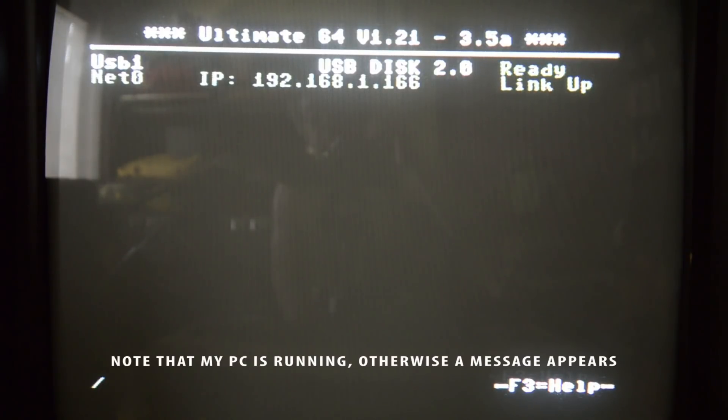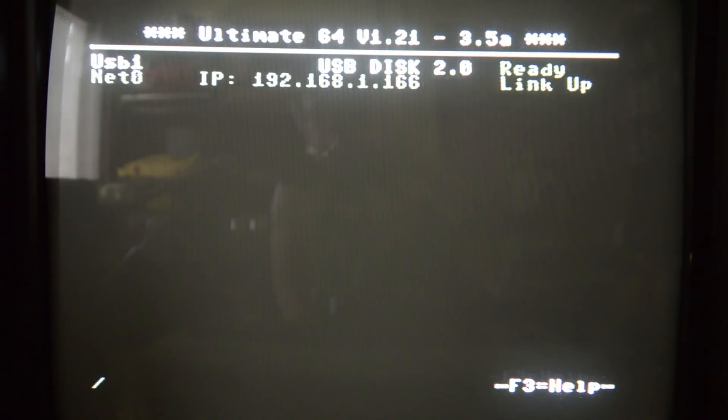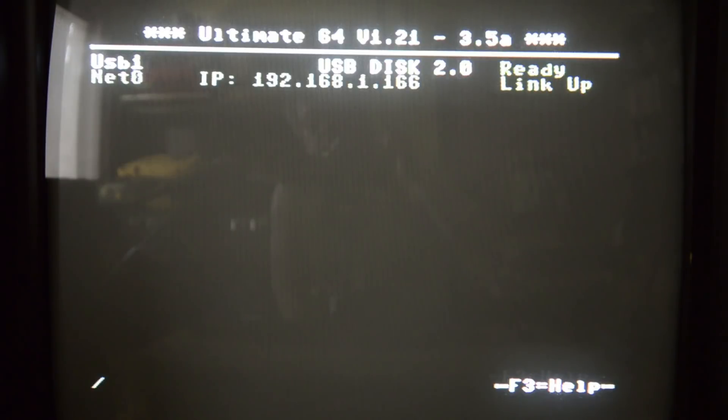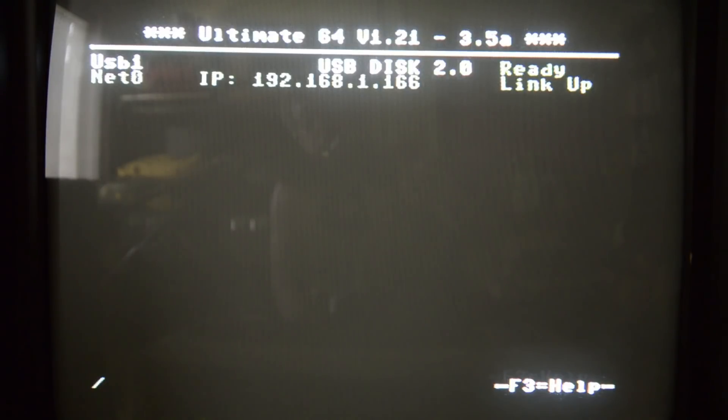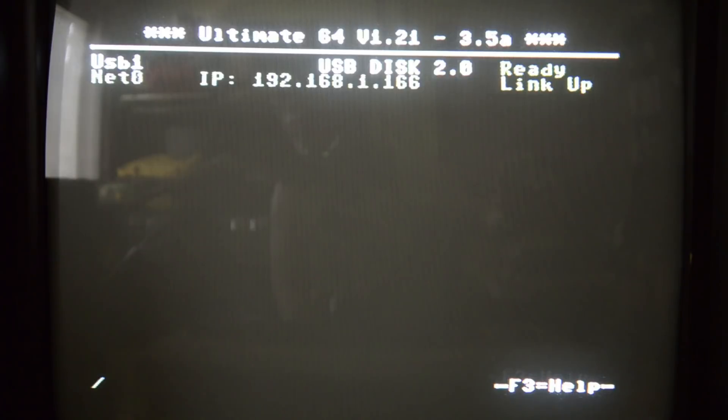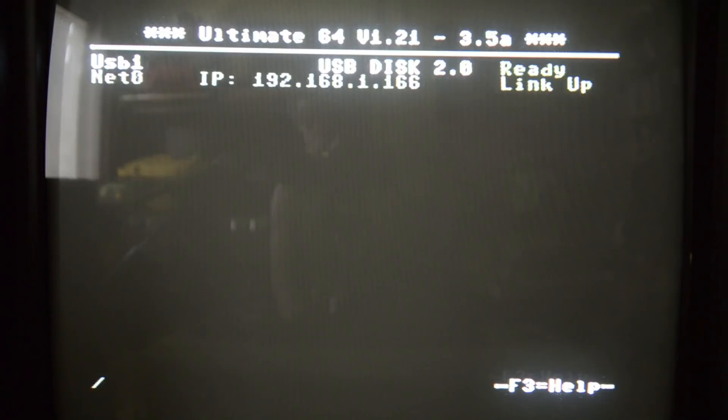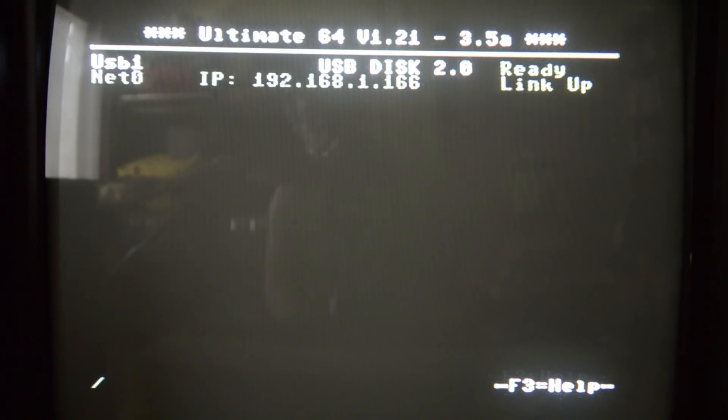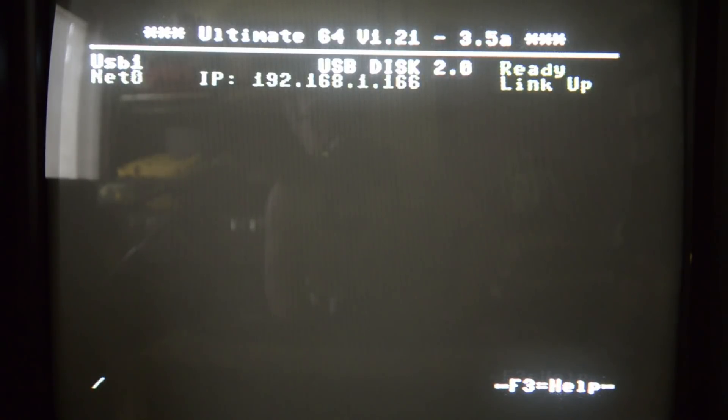If I just press enter, the stream is starting so it's now doing a unicast stream to that single IP address. The Ultimate 64 can also do multicast. If you type in a multicast address it will cast the stream to several IP addresses. You can also do a broadcast and that will instruct your router to send the data to all of the ports that it knows. Let's have a look at how this comes out on the PC.